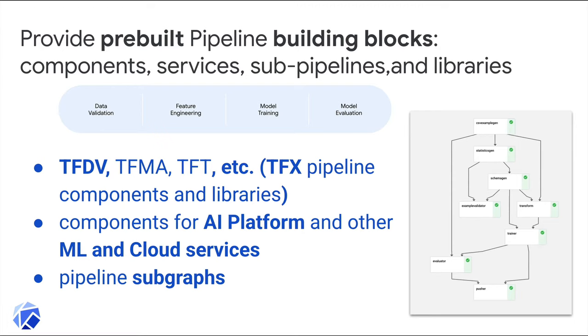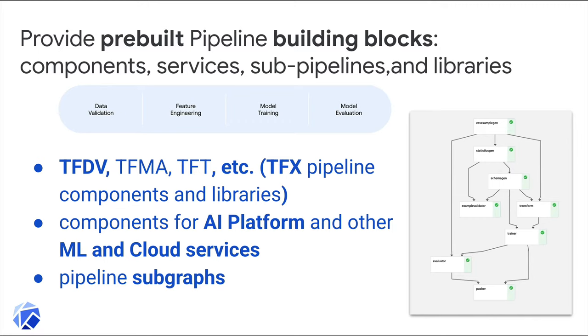Given that pipeline components are composable and reusable, the next step is to provide pre-built building blocks to guide construction of canonical ML workflows and reduce the need to build your workflows from scratch. The TensorFlow extended project provides a number of such components in libraries, and I'll show an example that uses one. In addition, pipeline steps can call out to any service, so we can provide pre-built components that wrap ML services. There are many such in the KFP repo and more being added all the time.